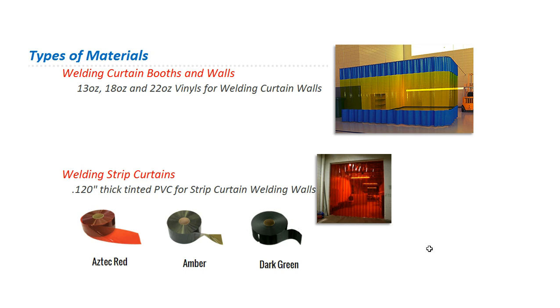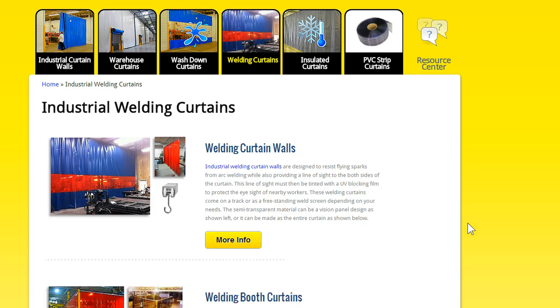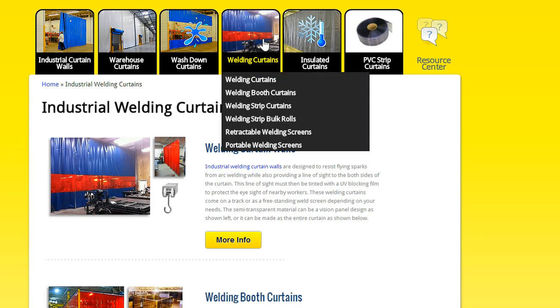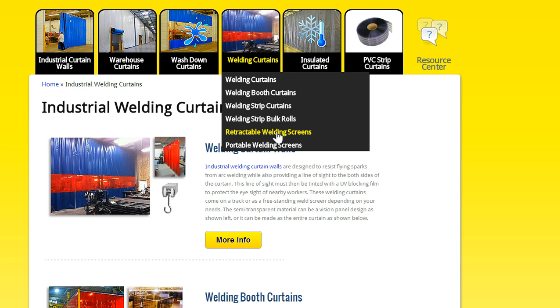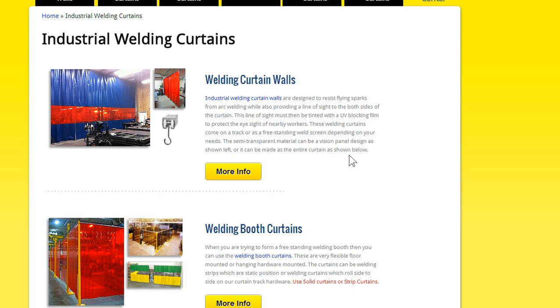So let's talk about the different styles. If we go over to the Akon website, you'll see there's different categories here. If you click on the main page, welding curtains, welding booth curtains, strip curtains, bulk rolls, retractables, and then portables. So the welding curtain walls would be the first category.